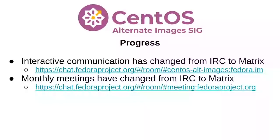Other progress: we moved from IRC to Matrix. Sorry for you folks that like IRC — I still hang out there if you want to, but I haven't seen anybody say anything. We've also changed our monthly meetings from IRC to Matrix.